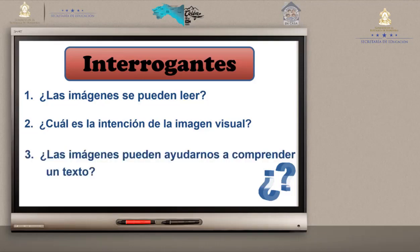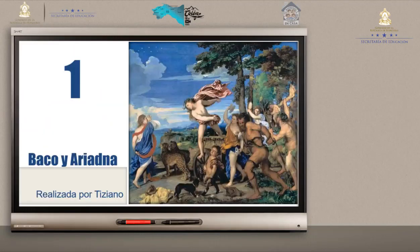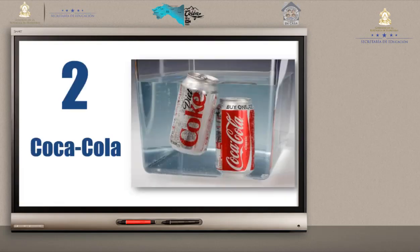Número 3: ¿Las imágenes pueden ayudarnos a comprender un texto? Por supuesto, exactamente. Seguidamente vamos a observar dos imágenes que se nos presentan. La primera es una pintura, una obra de arte realizada por Tiziano. Se llama Baco y Ariadna. La segunda pintura es un anuncio de Coca-Cola. Ahí están las botellas de Coca-Cola. Vamos a observar y luego a responder las siguientes preguntas.